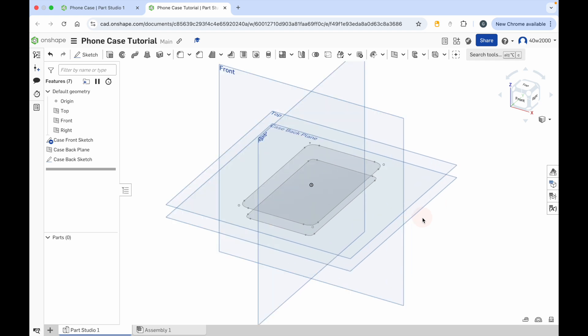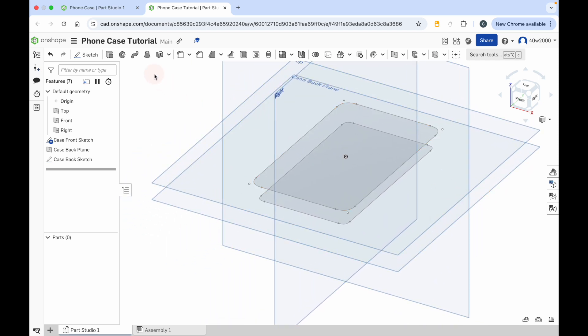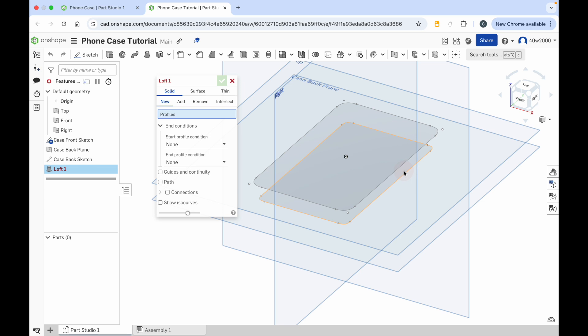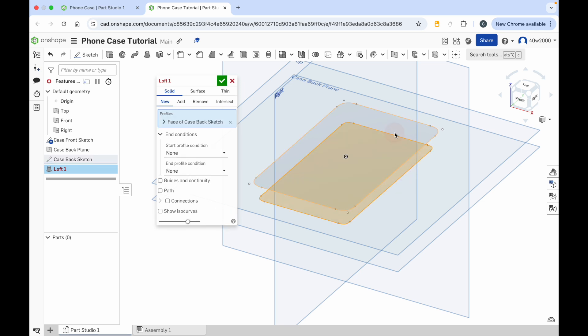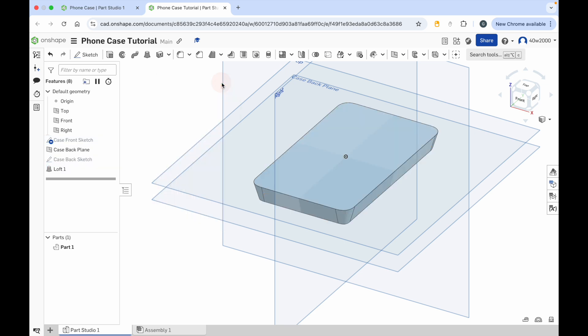So all we're going to do now is zoom in a bit and click on the loft tool. We're going to connect these two faces, so click on the loft tool, click on the bottom shape, and then click on the top shape — and you'll see those are now connected. We'll just leave it as loft one and click the green check mark.